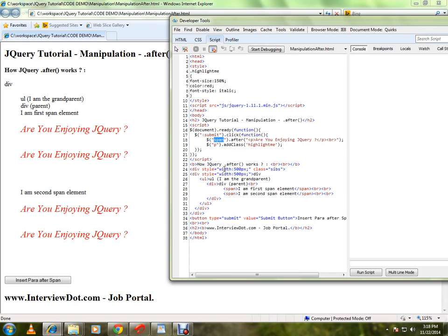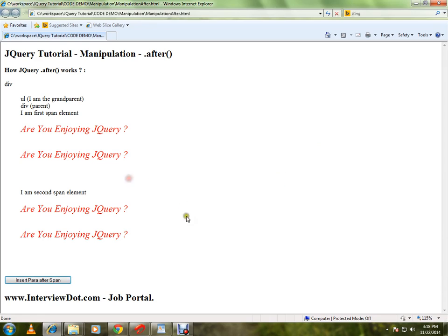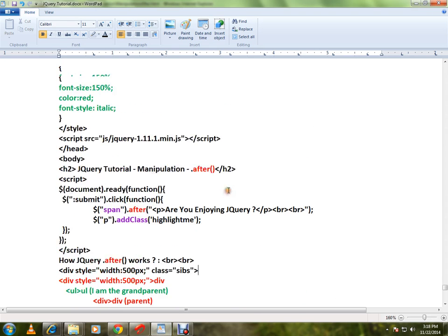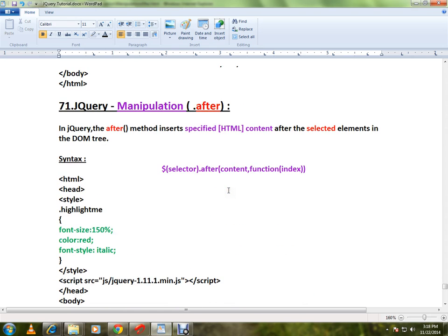dynamic elements in your HTML form, you can use the after API. This is how you can use the after method in jQuery. Hope this video is useful. Thank you and all the best.